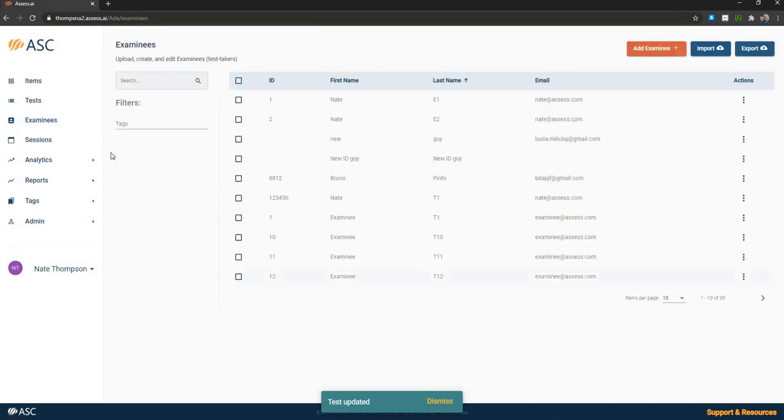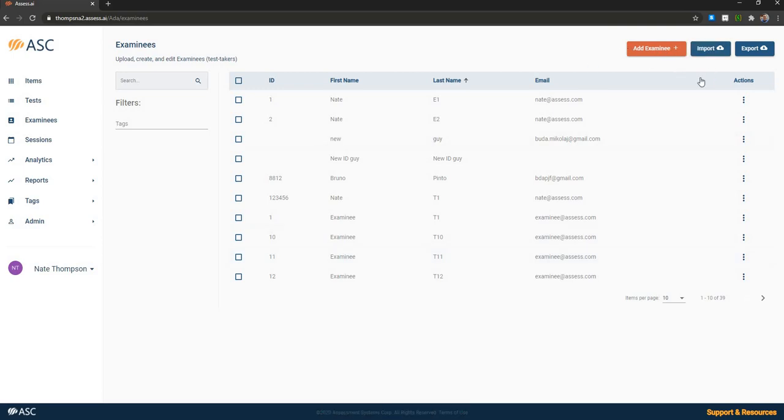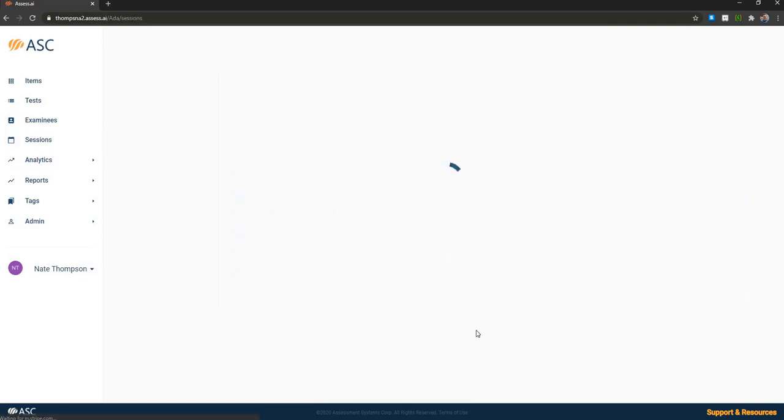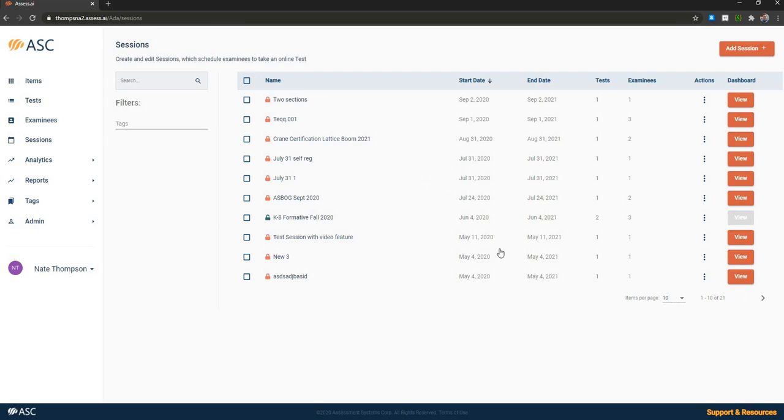Once the test is assembled, you're going to create your examinees. You can add them individually or you can import them or you can set up an API to bring them in from a student information system or applicant tracking system. Then next you would create a session. So a session is where you publish a given test or a set of tests to a given set of examinees.